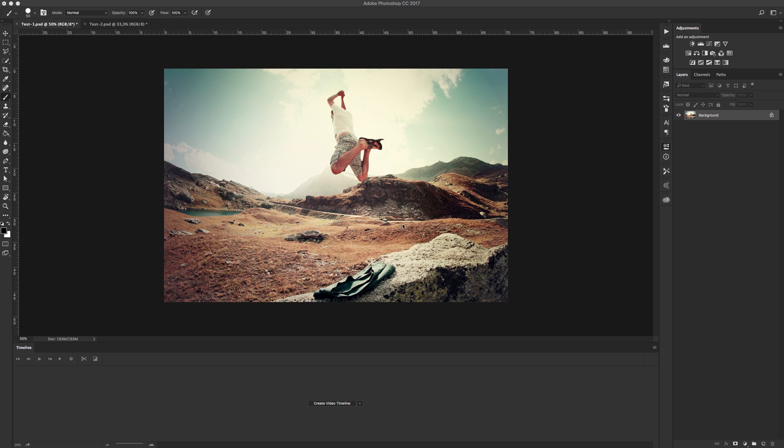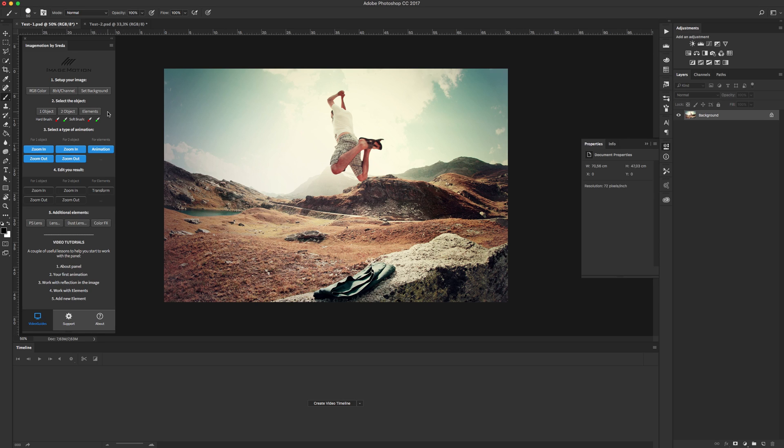Friends, in this tutorial I will show you how we can create animated effects as zoom in and zoom out for one and two objects.